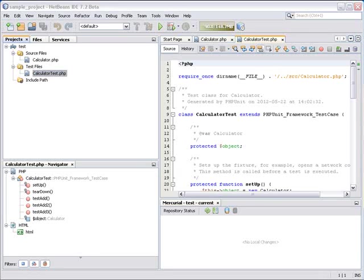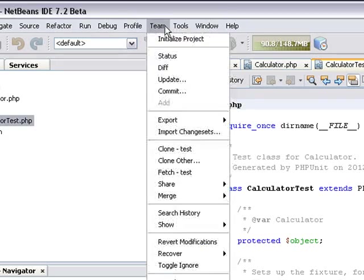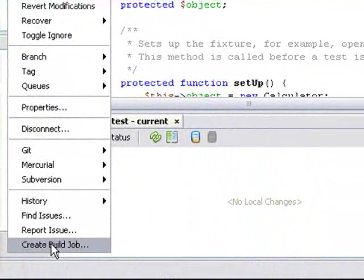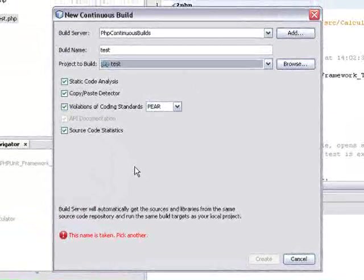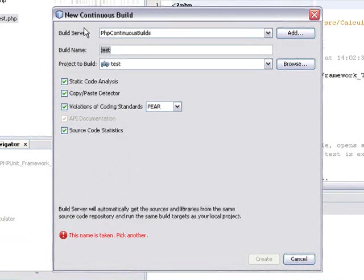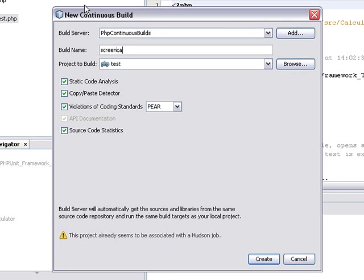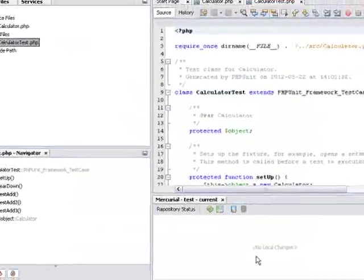To create the job, I go to Team, Create Build Job, and this opens the new continuous build dialog. I give the build a new name. Call it Screencast Test. I already have some Hudson jobs for this project, and I click Create.